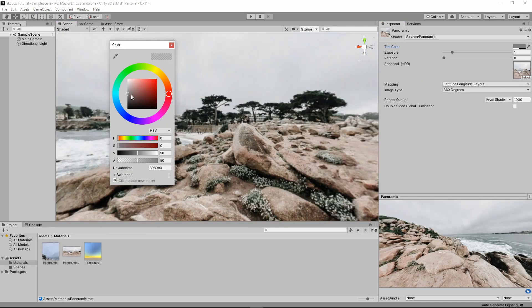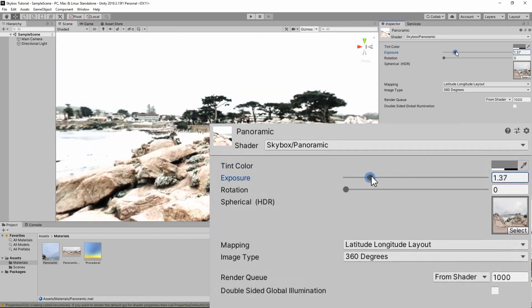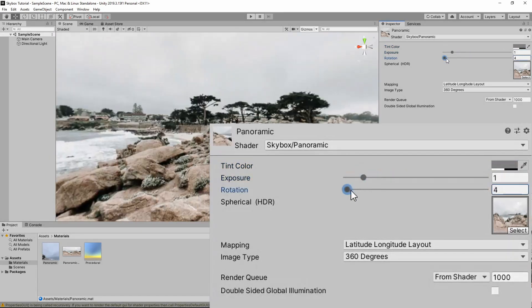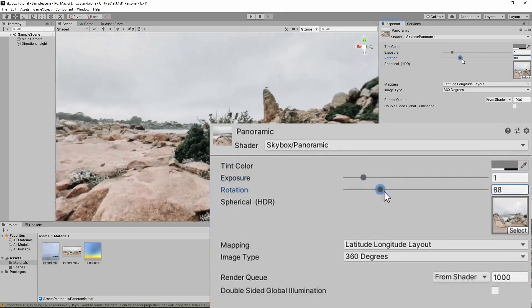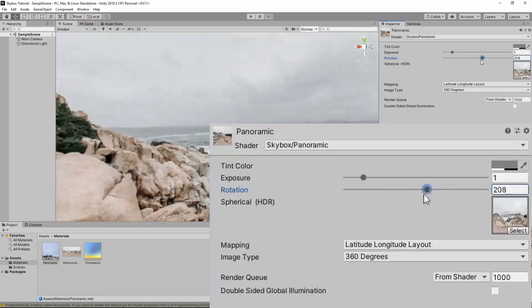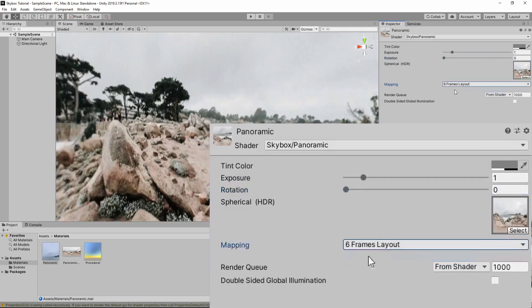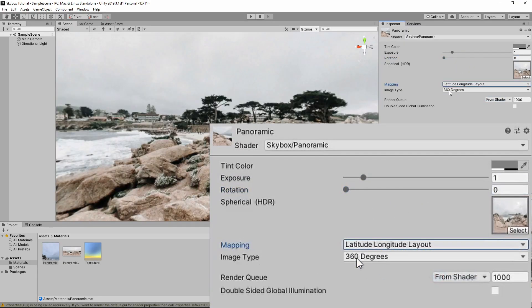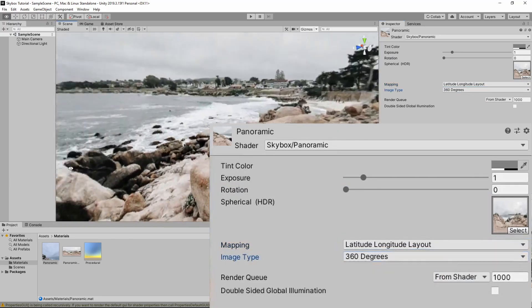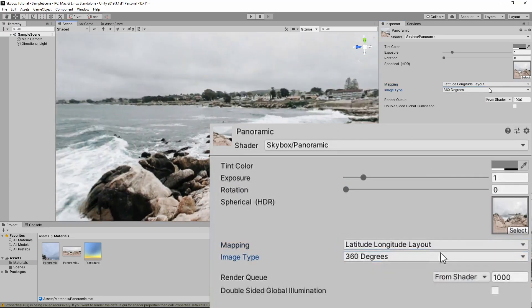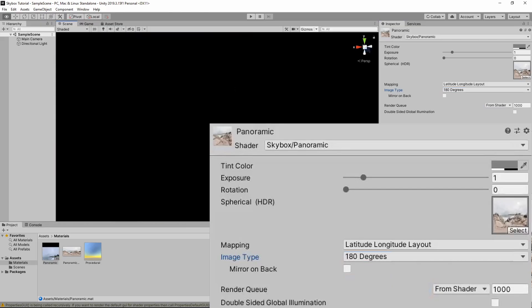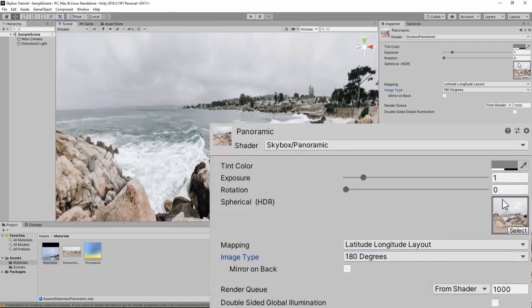Now for the options. Tint alters the color of the texture. Exposure changes the brightness. Rotation can be used to spin the image around 360 degrees. Mapping changes the way the material processes the image. I recommend using latitude longitude layout. Image type only shows when latitude longitude layout is given. And it switches between 360 degrees full surroundings and 180 degrees half surroundings.